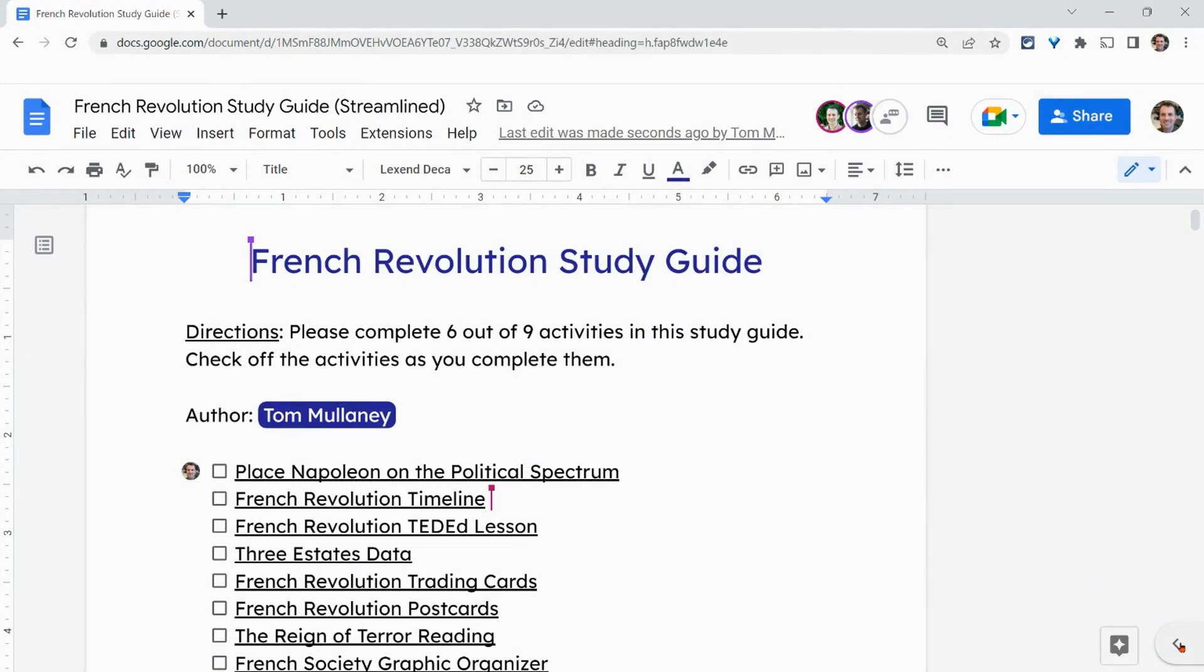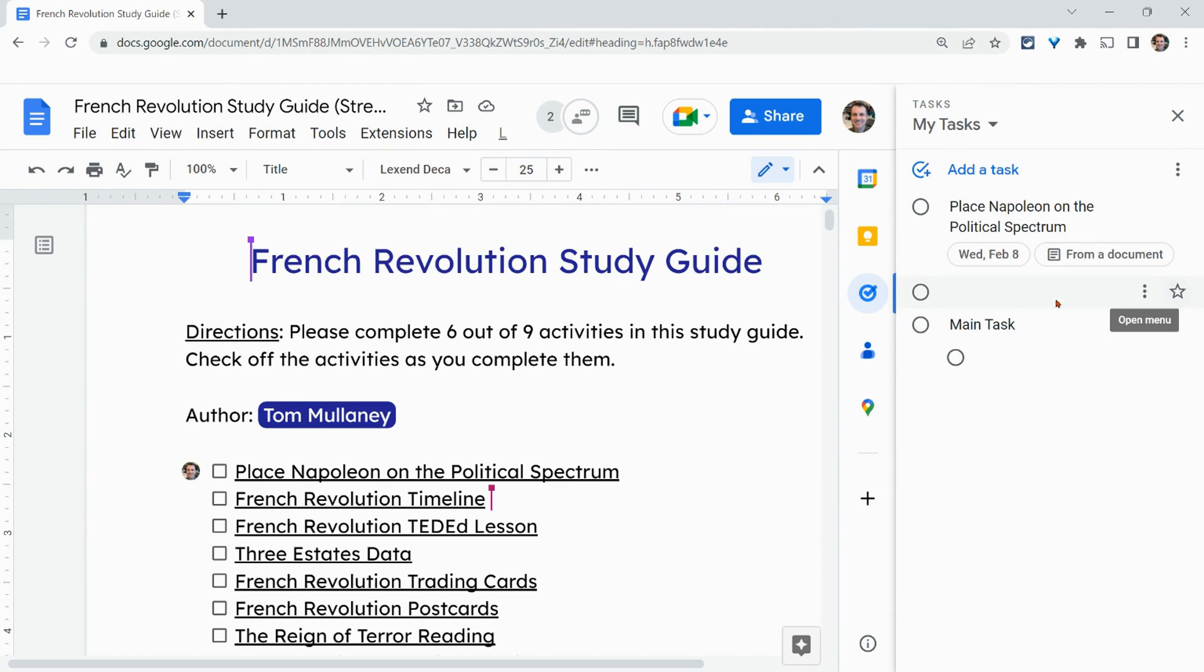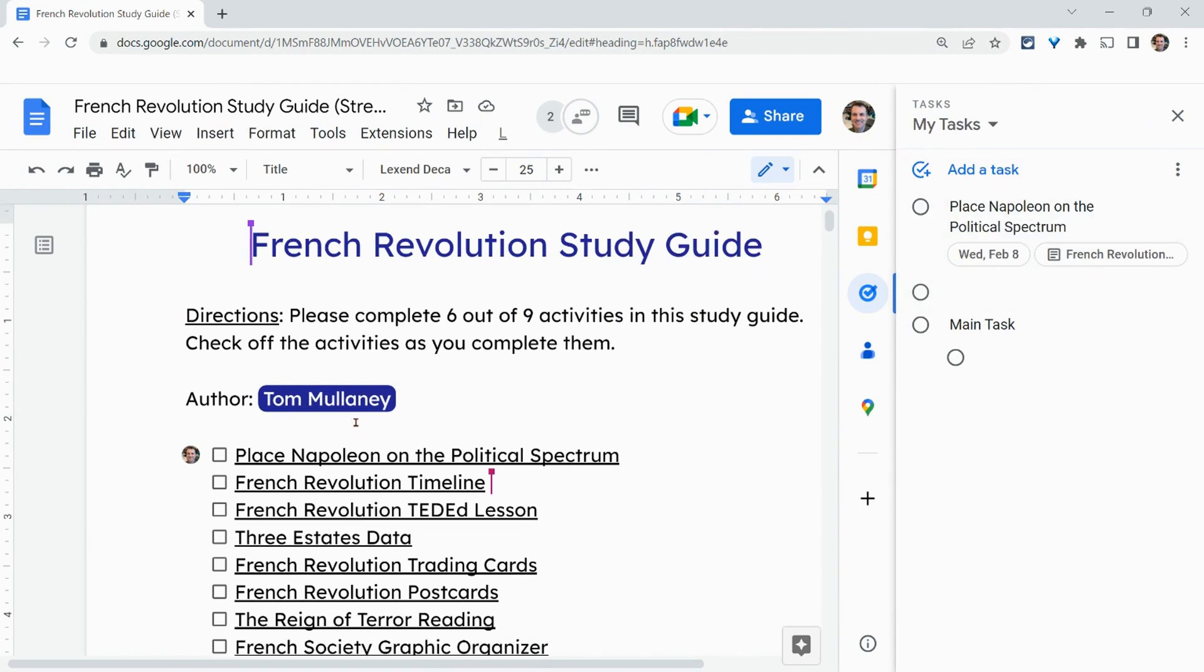And then here, if I go to my side panel and go to my tasks, sure enough, it shows up right there. So that's really nice.